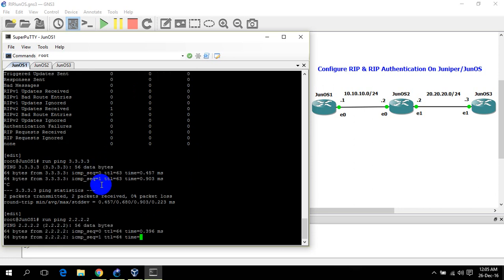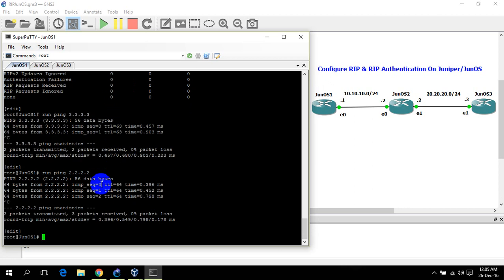Ping successful. Thank you for watching. If you have any comments please comment, and also please subscribe to my channel if you like more videos for Juniper or Cisco networking. Thank you for watching.